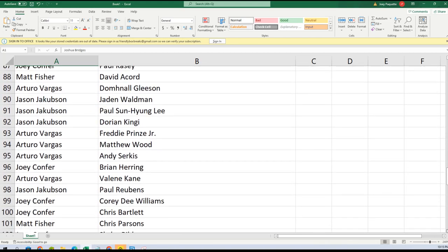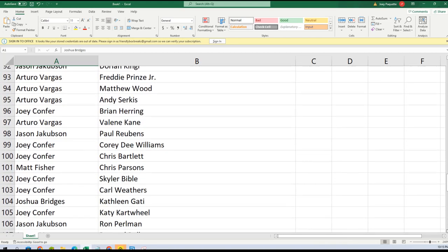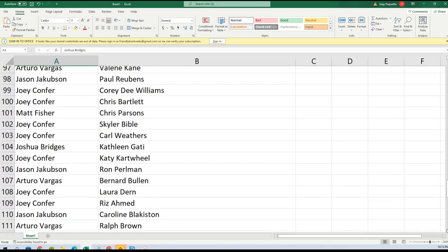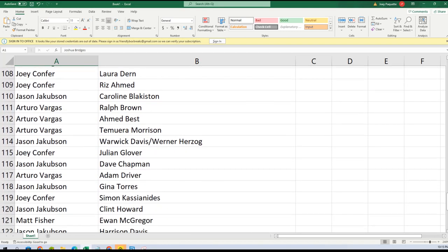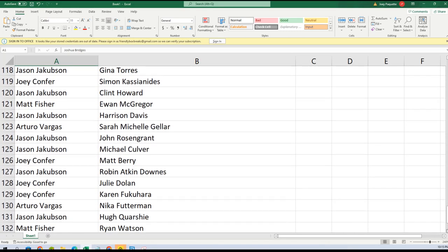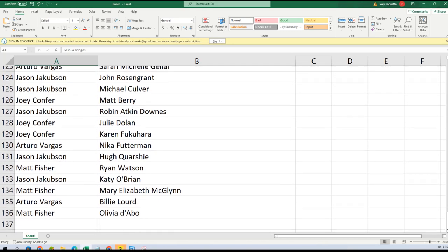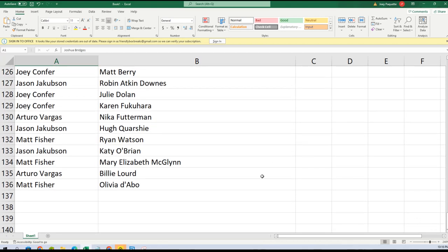We'll just scroll down all the way down to 136. There you go, so that way everybody can see who you got.